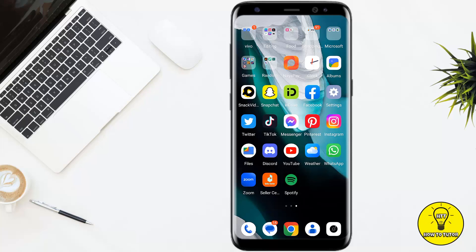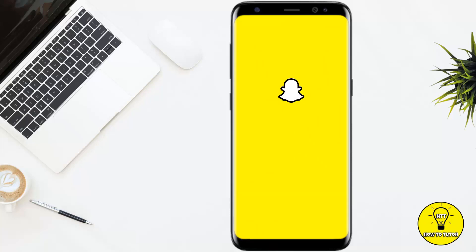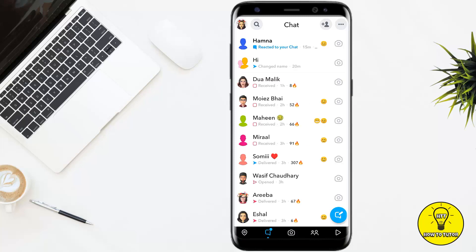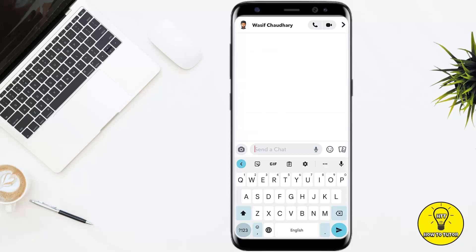Without any further delay, let's get started. You simply have to open up the Snapchat mobile application, then go to the chat section. At the top you can see the search bar icon — you can simply search for the person whom you want to block, or you can select any person from your chat.